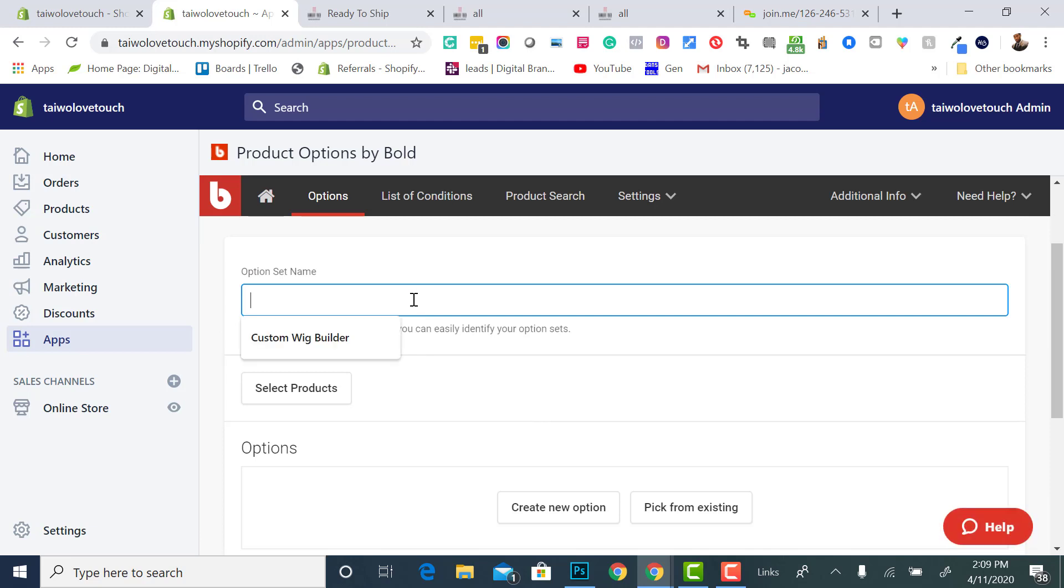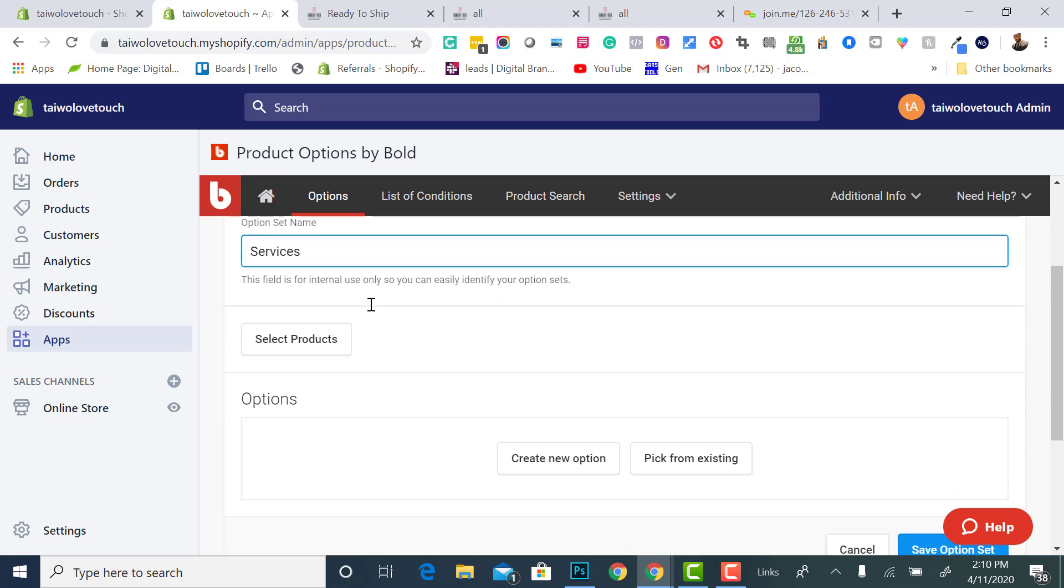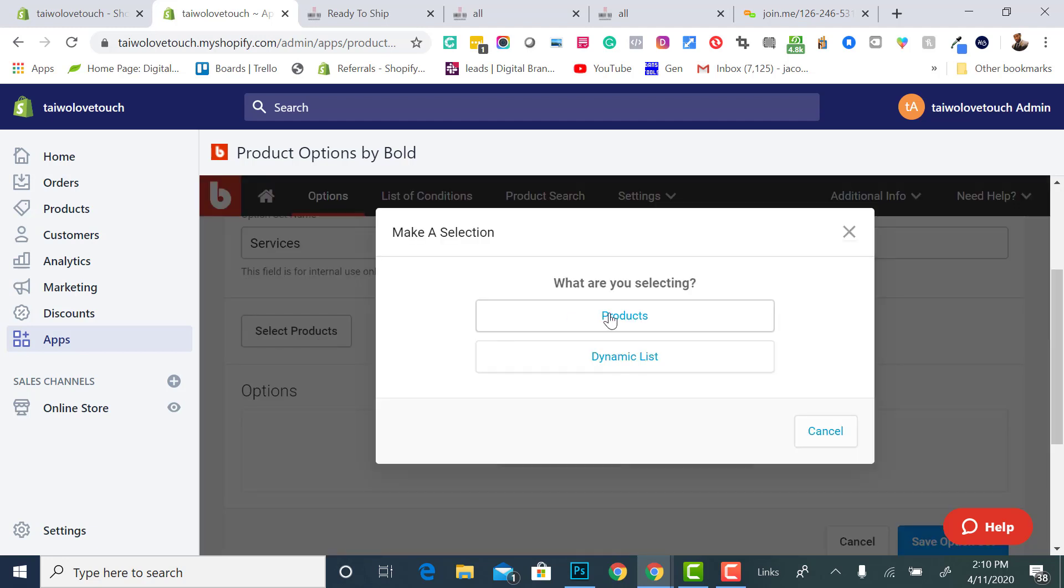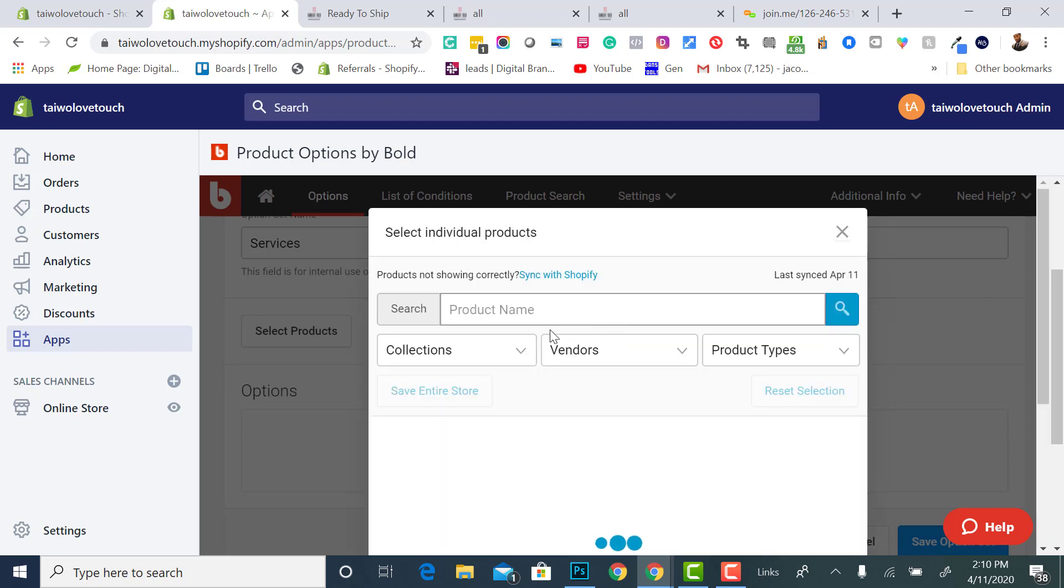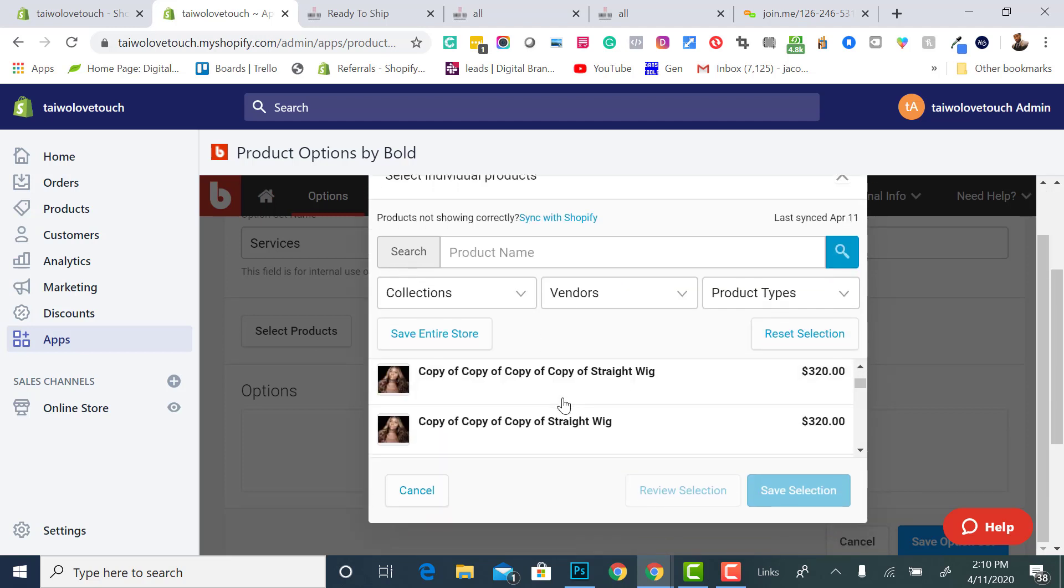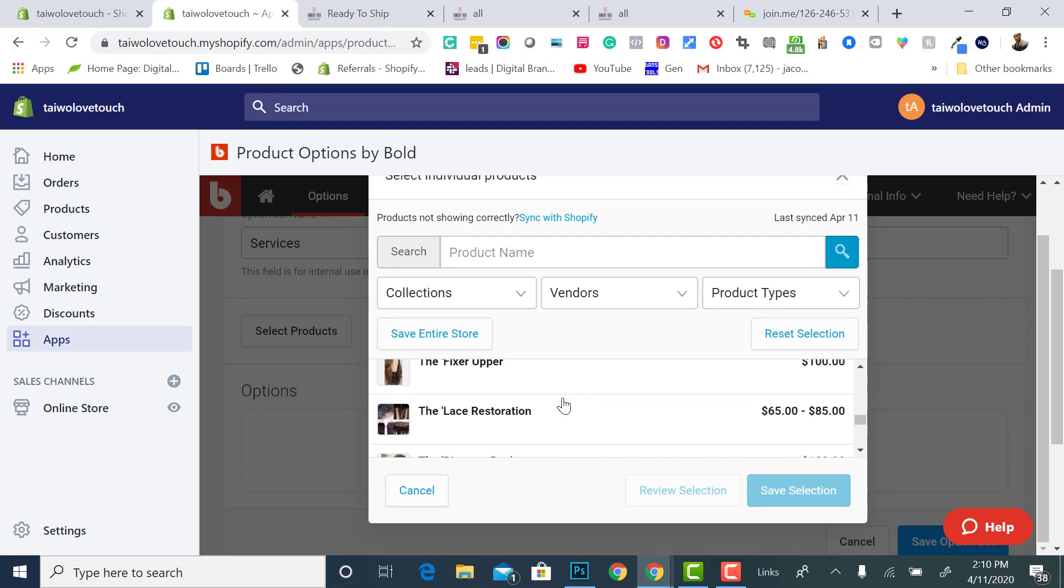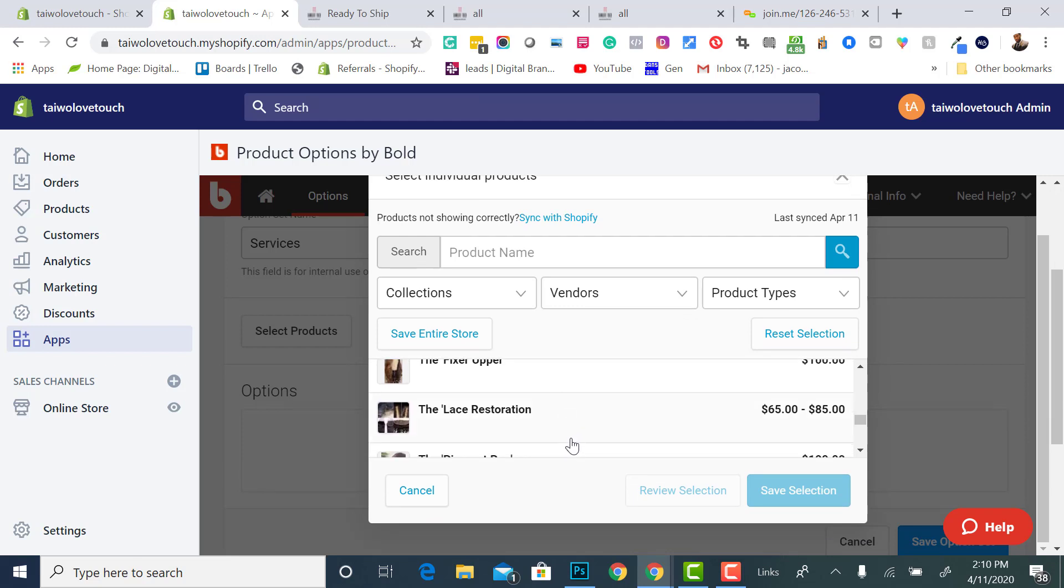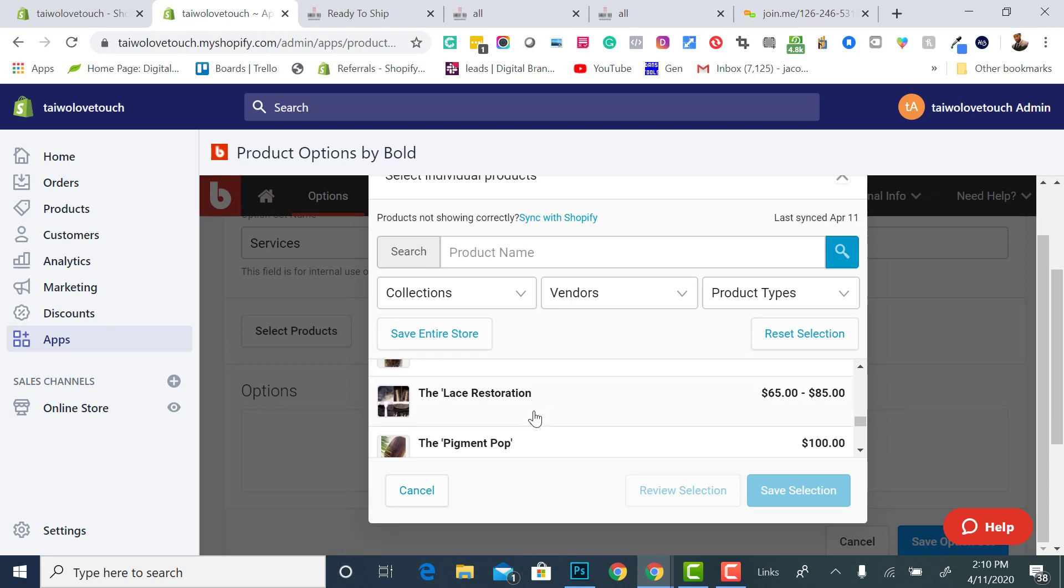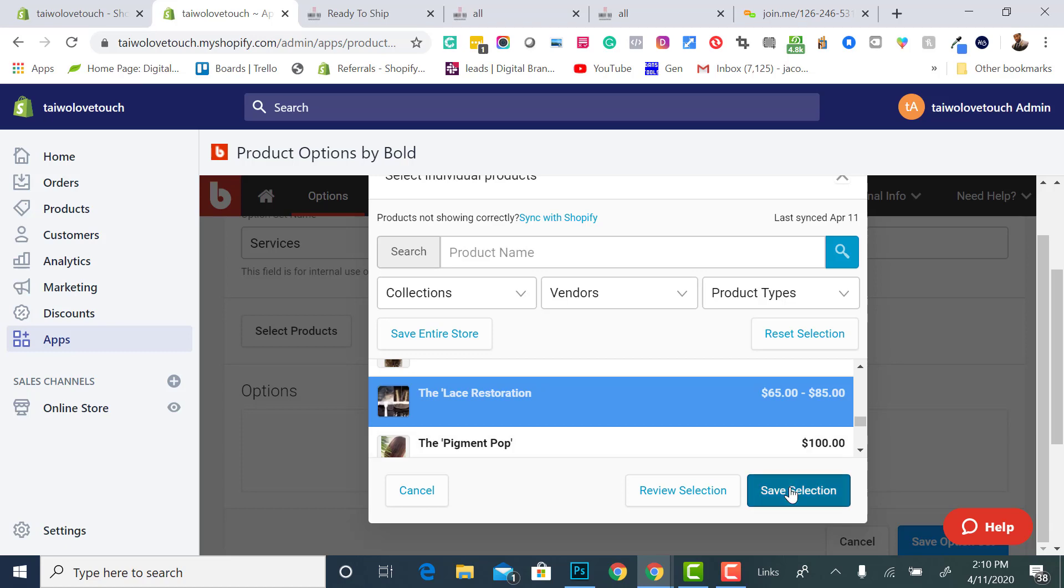You would name it, and you can name it services. I usually name it custom wig builder, as you see. I'm going to name this one services. I'm going to select the product, click select the product. Then you would select something that has additional services. Let's say if I wanted to do something that says the lace restoration. I will click lace restoration.